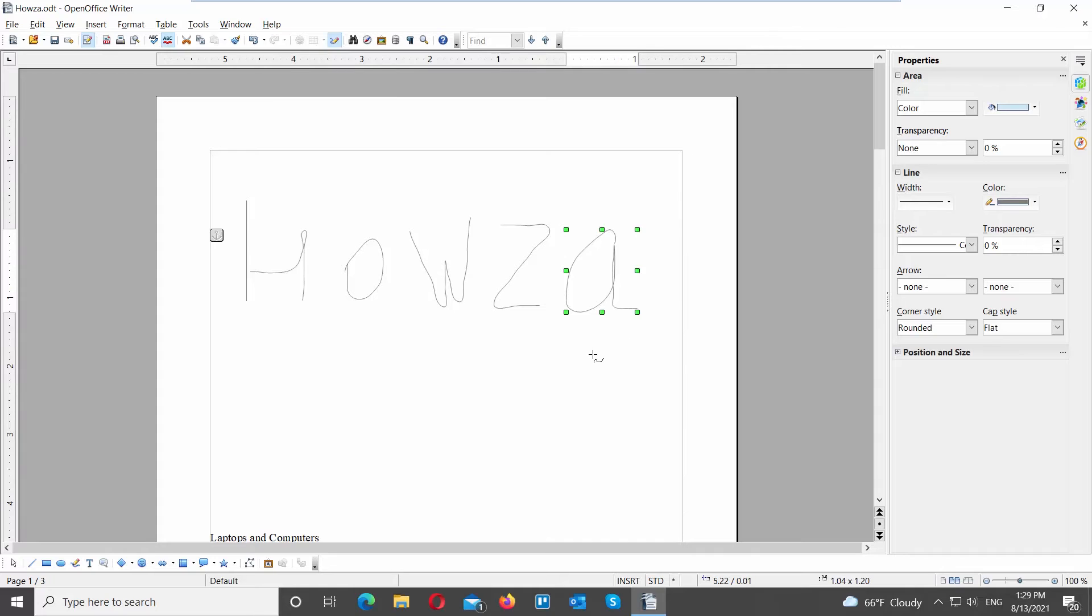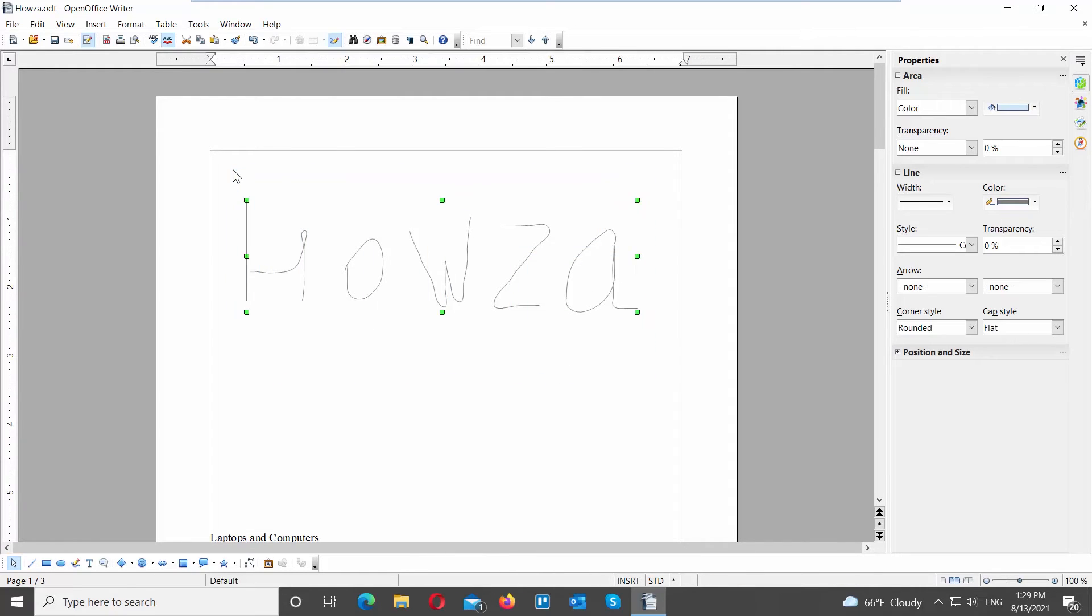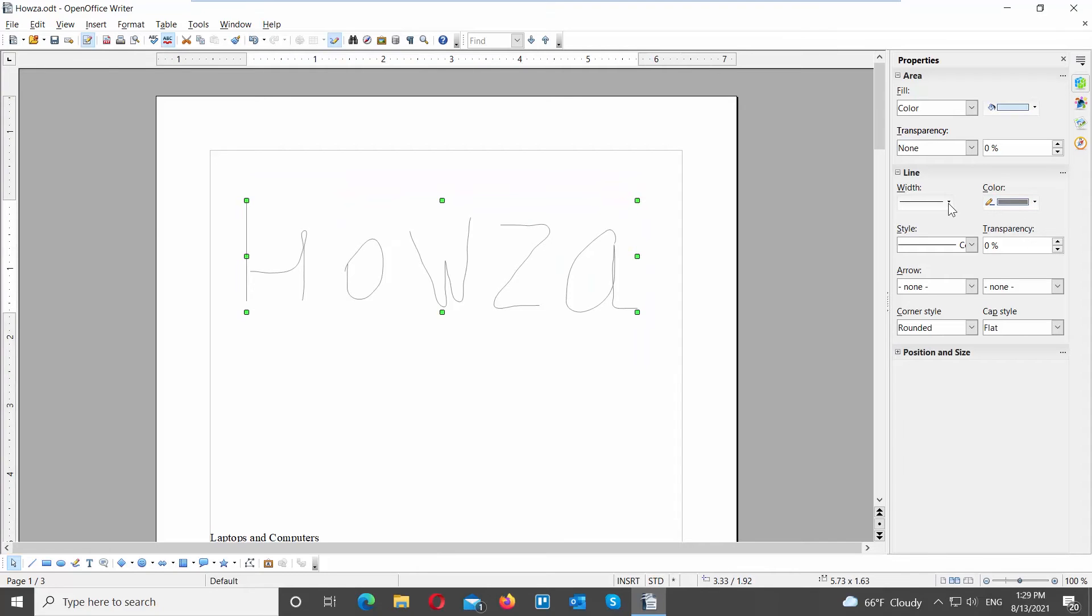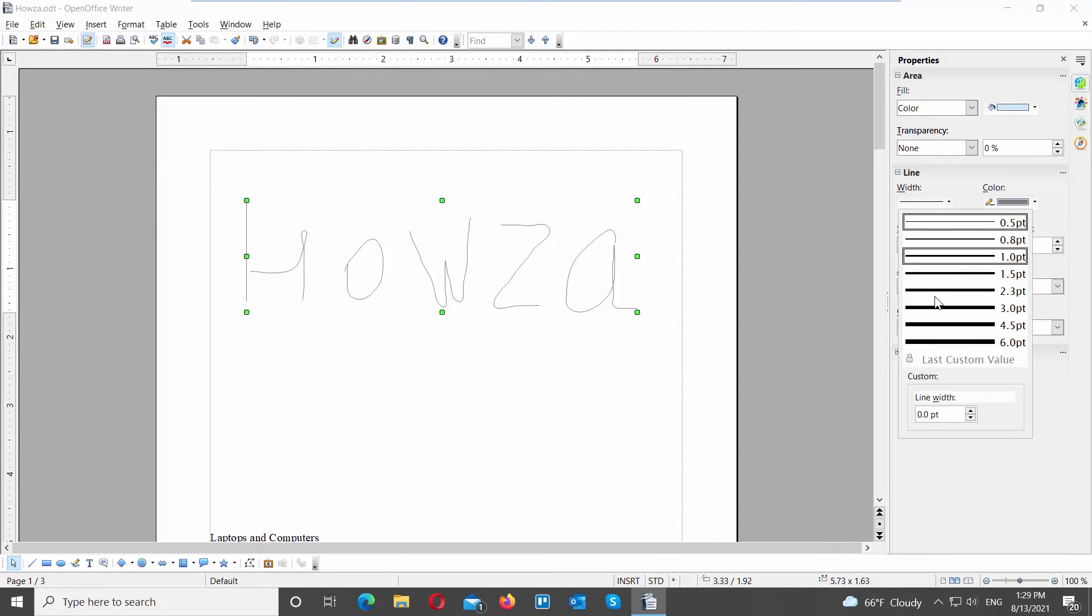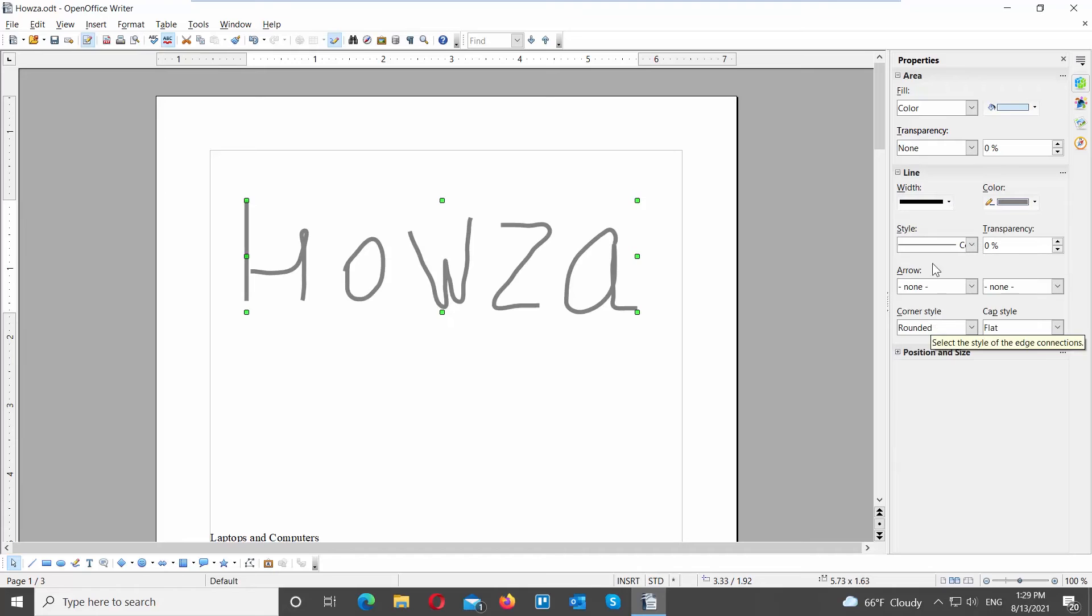Click on Select at the bottom tools bar. Select the text. Go to the right side panel. Click on Width to change the width of the text. Click on Color and choose the color that you want from the list.